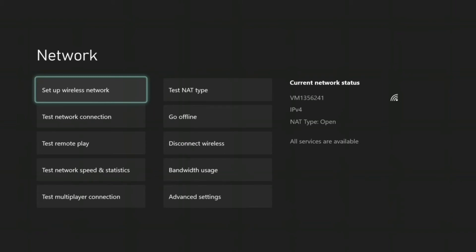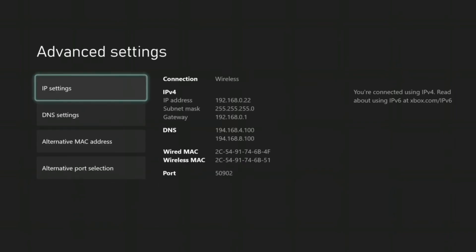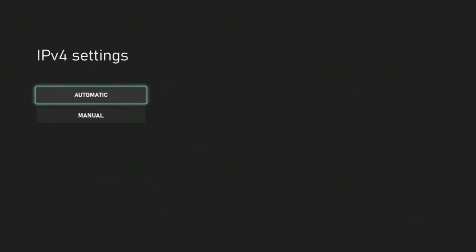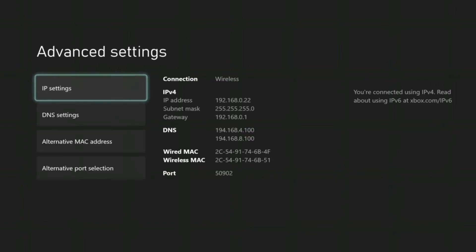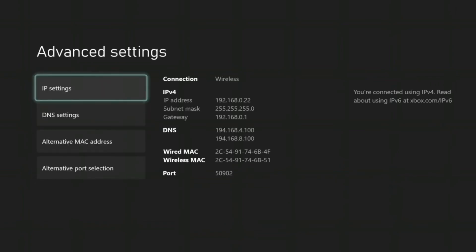So once you've got it plugged back in with the Ethernet cable, just again go down to advanced, go to automatic on IP, automatic on DNS and automatic on the port selection.